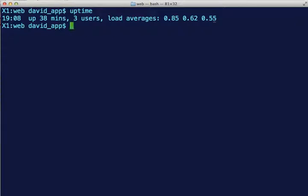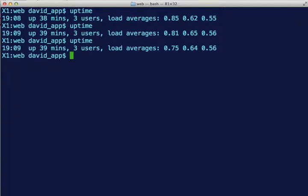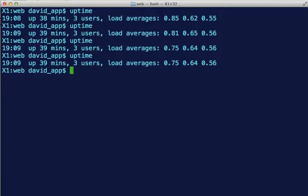Let's see if it changed at all. Uptime. Nah, not too much happening. I need to check into that three users though, I'm the only one logged on to this thing.